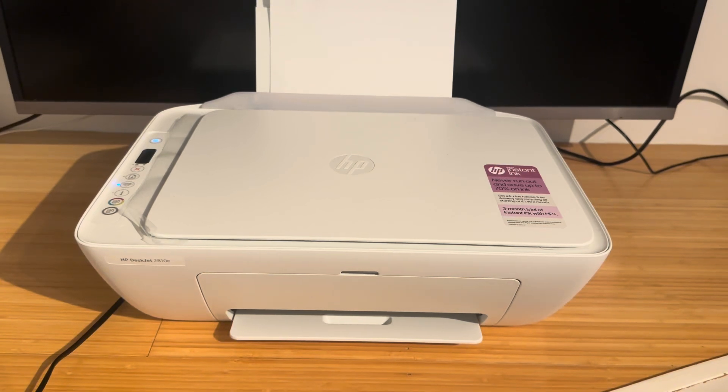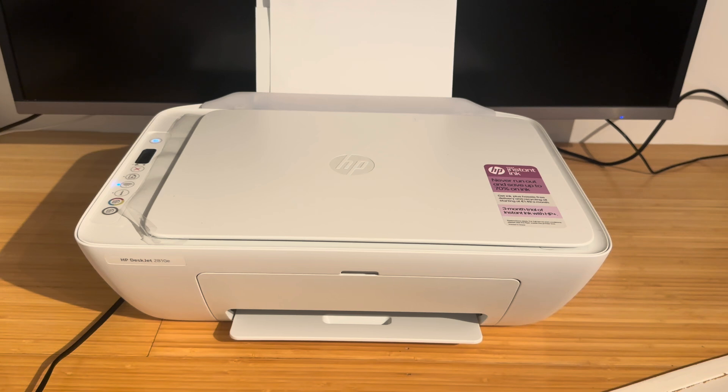Hello everyone and welcome back to my channel. In this video I'm going to be showing you how to add your HP DeskJet printer to a Mac.